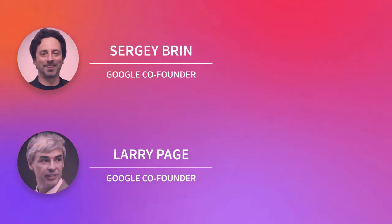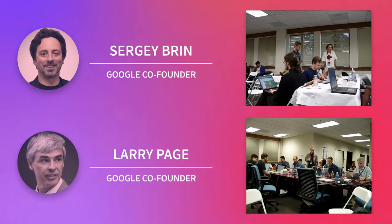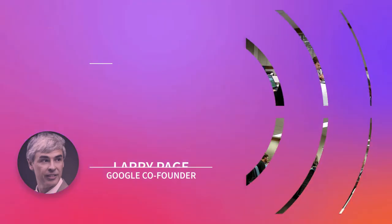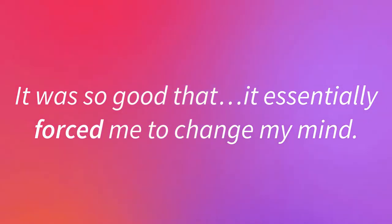However, after co-founders Sergey Brin and Larry Page hired several Mozilla Firefox developers and built a demonstration of Chrome, Schmidt said that, it was so good that it essentially forced me to change my mind.